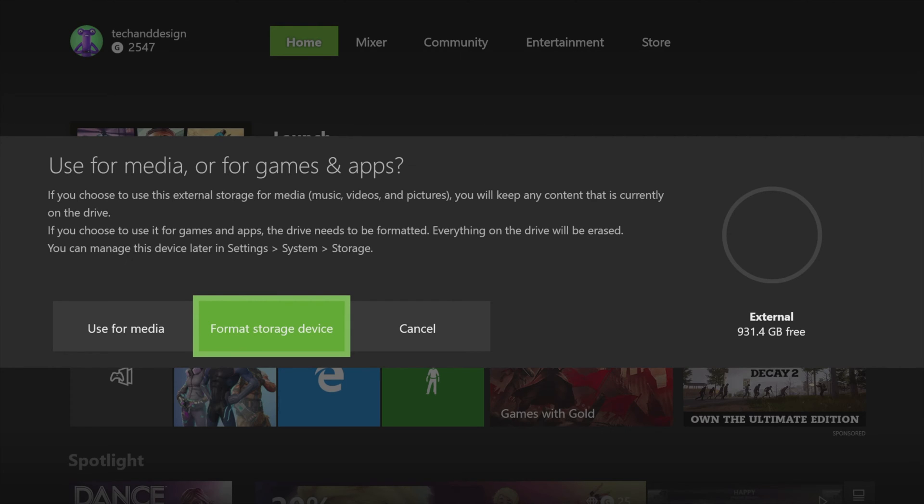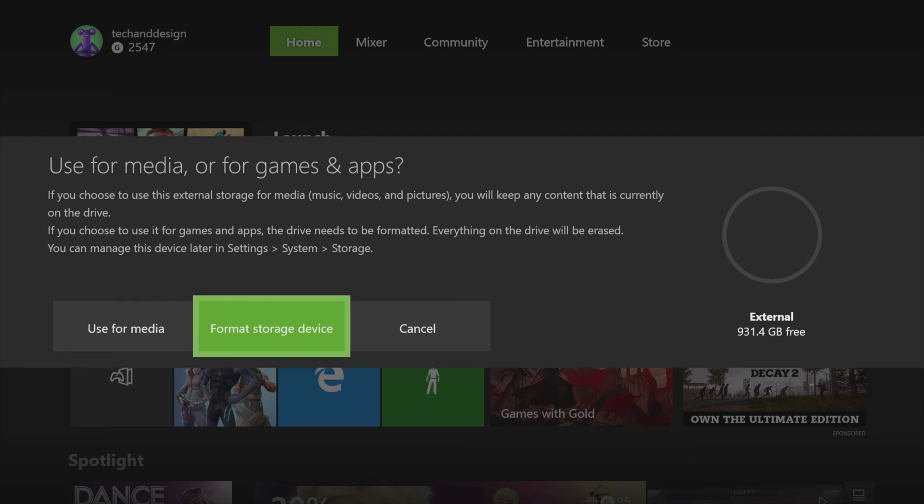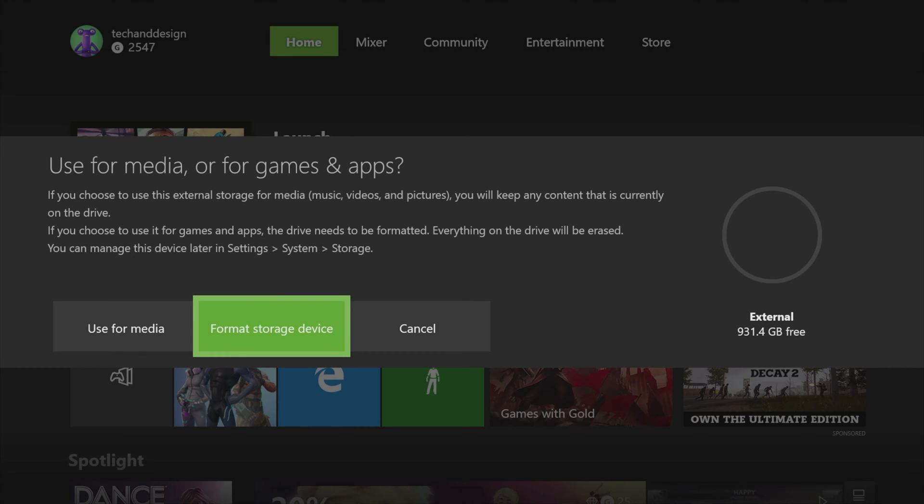Then as you hook up your hard drive to your Xbox, you guys will get this message right away. You don't need to go anywhere, as soon as you hook it up you'll see this. You can use it for media or format storage device.